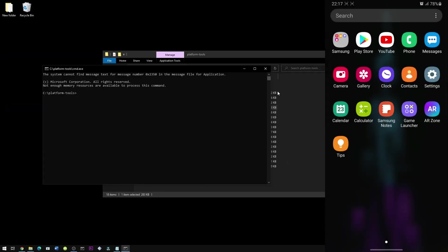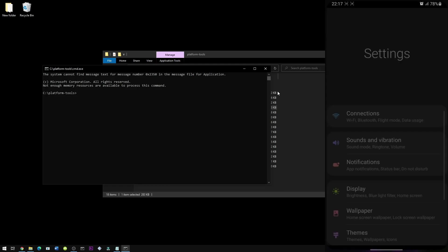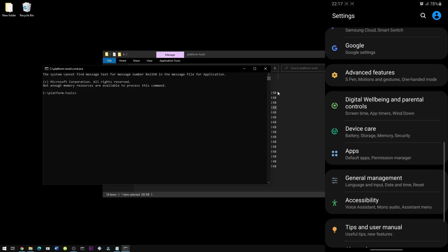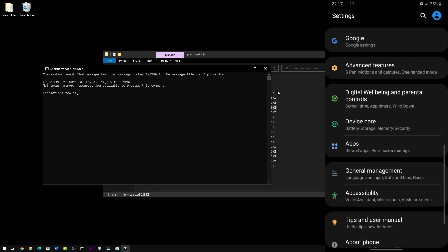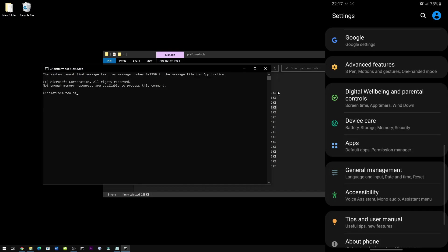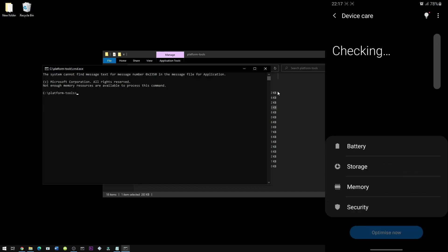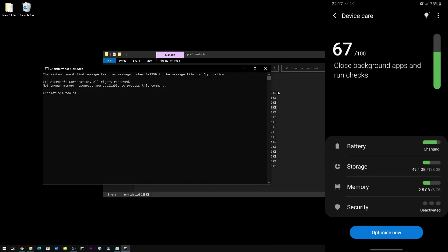Before I start the commands, just gonna show you from the settings that I still have the device care between the well-being and apps. And it is still working perfectly fine.